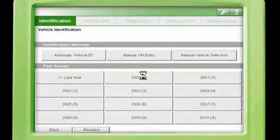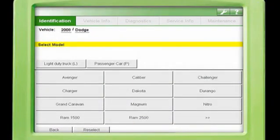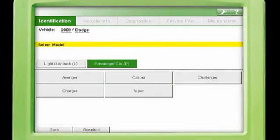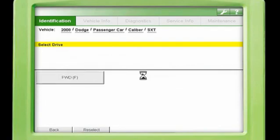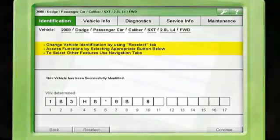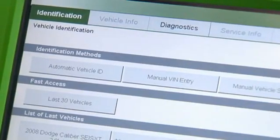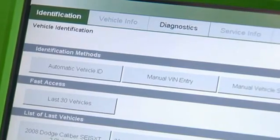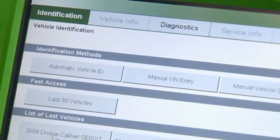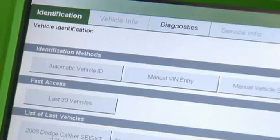Vehicle identification is normally the first step in your diagnostic process, and the 340 offers a truly unique and fast solution, in addition to three other flexible approaches to identify the vehicle: Automatic Vehicle ID, manual VIN entry, manual vehicle selection, and a list of the last 30 vehicles scanned. Let's take a look at each option in greater detail.